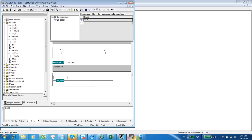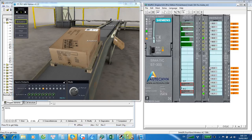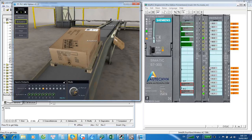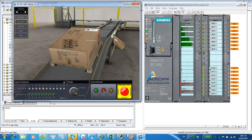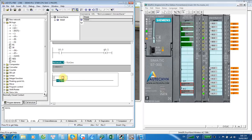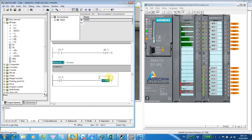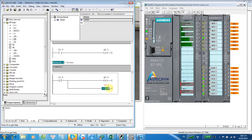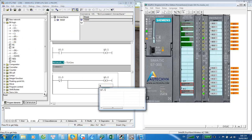When the stop button, which is connected to I1.5 as a normally closed contact, is pressed, it will reset both conveyors Q0.0 and Q0.1.